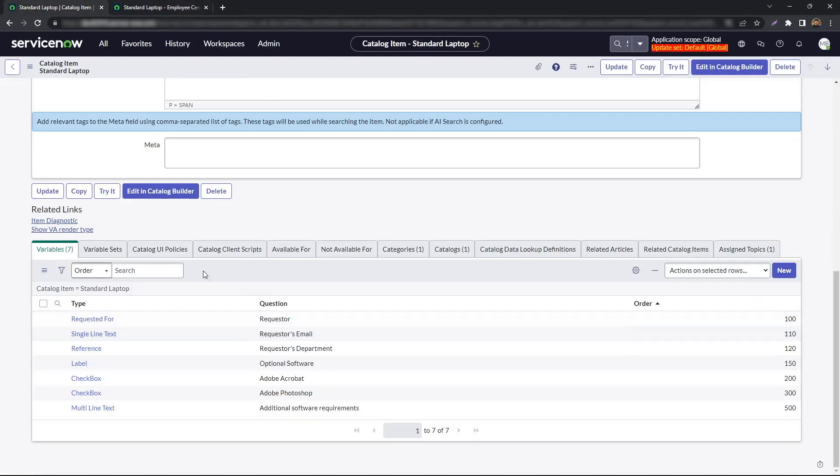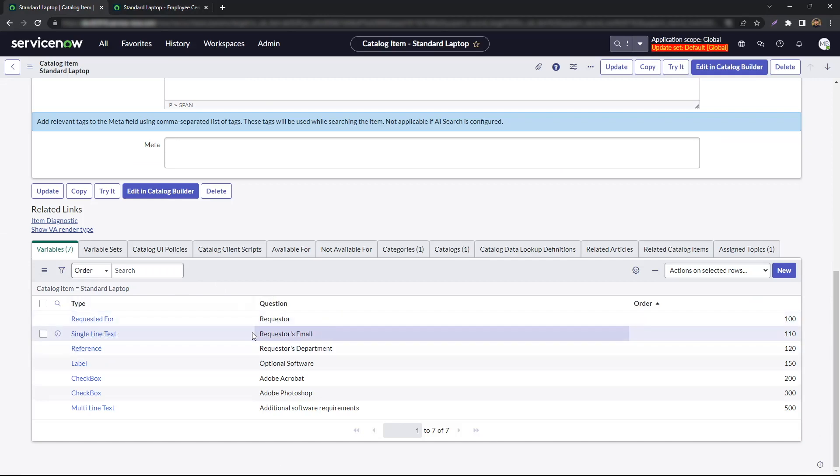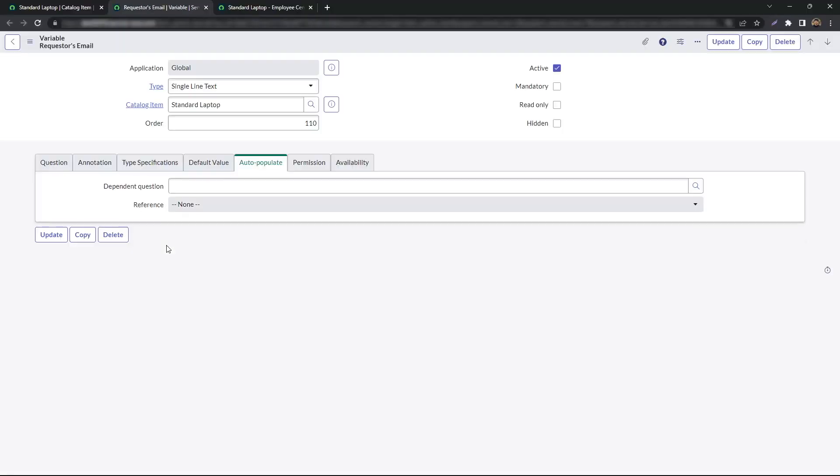To make this change, you go to the catalog item and open your target variable. We will begin with the requester's email.